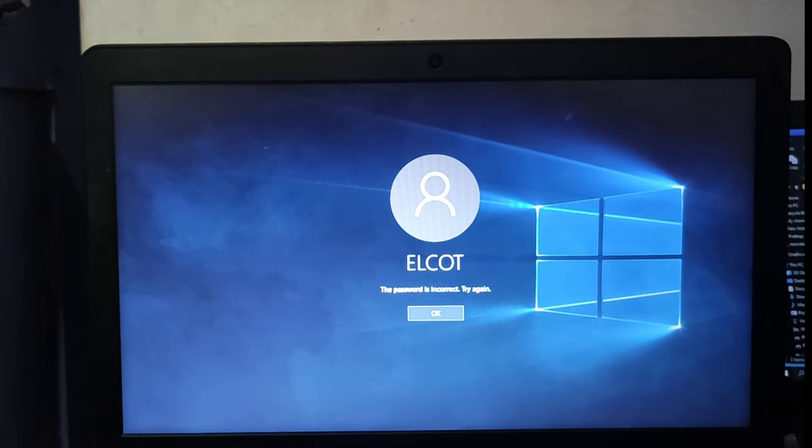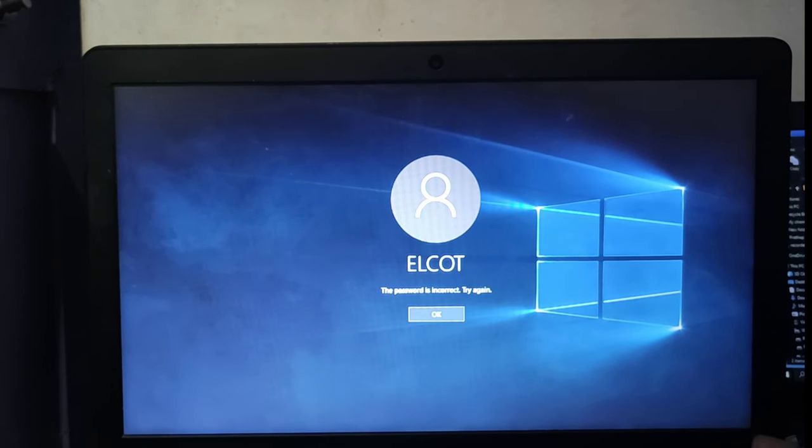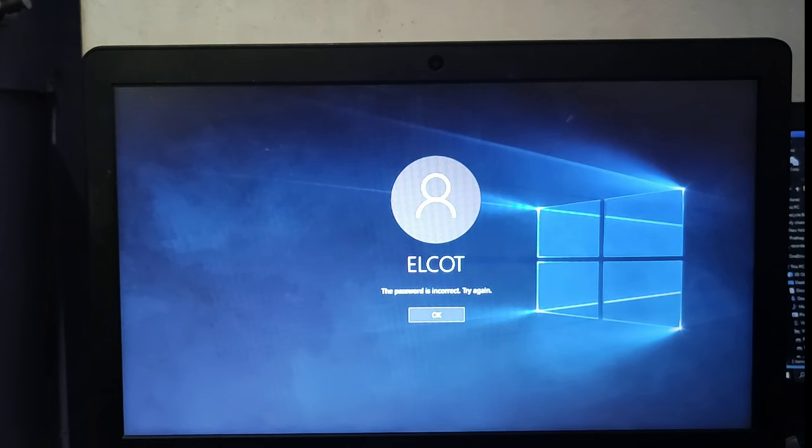If you enter the password on my laptop, my password is incorrect.